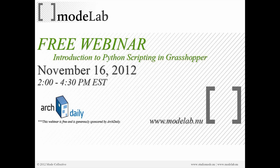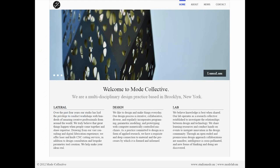I'm Gil Akos, and here with me is Ronnie Parsons. We are Mode Collective, a multidisciplinary design collective located in Brooklyn, New York. We have three sets of activities under the names of Lateral, Design, and Lab. We offer custom tool creation and digital fabrication consulting services through Lateral, and we have a more traditional design studio where we work on client projects, commissions, and competitions.